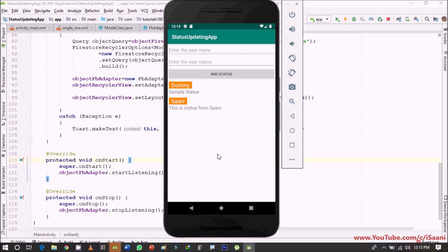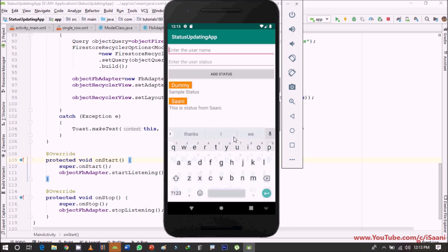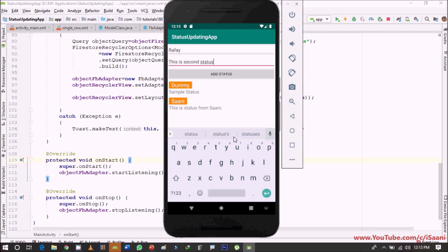We have stored two statuses inside our collections and all those statuses are being displayed in here. Now if I'm going to add a new status I will be saying like a new user that will be Rawface, this is second status, and let me add it.